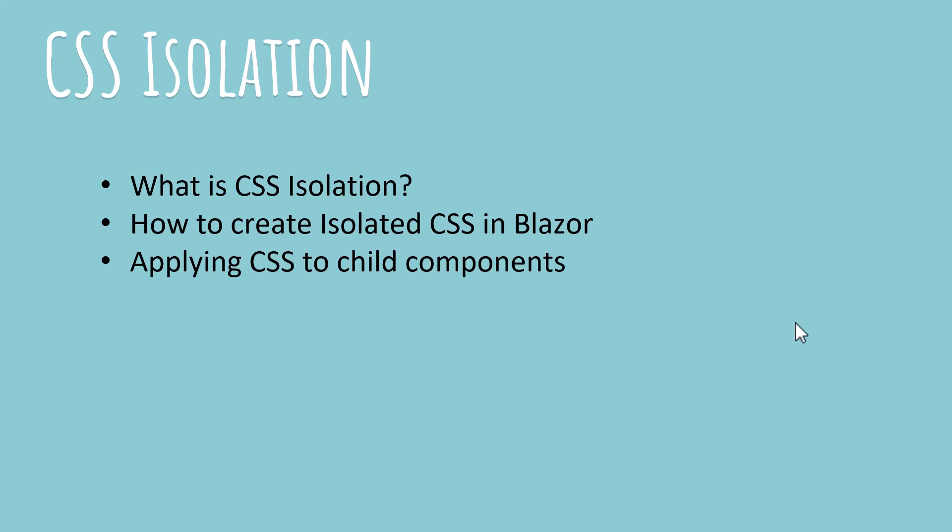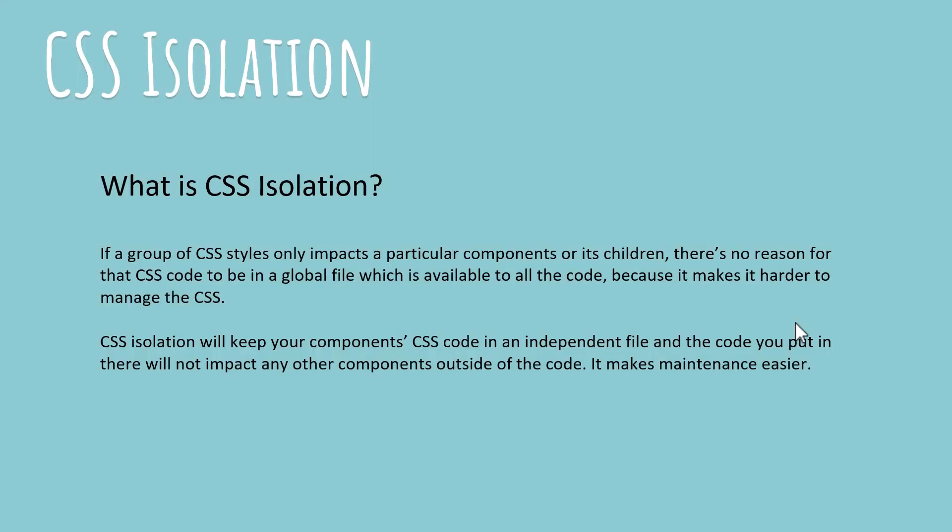So the first thing, what is CSS isolation? As I told you earlier, if you have CSS code that impacts a particular component, a particular razor component, let's say you've got a login screen and you've got some sort of widget or button over there that needs to be styled individually, separately from the rest of the application, the style sheet selectors, the styles that you apply on that page are not used again.